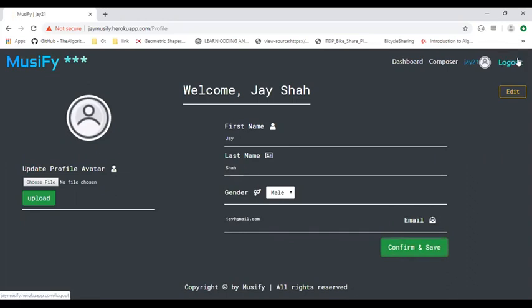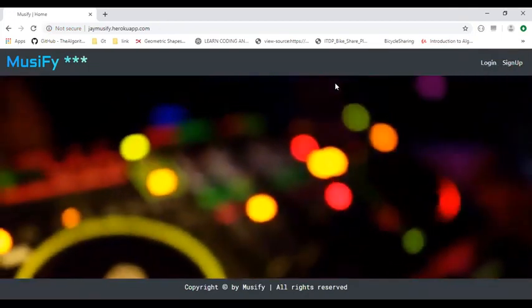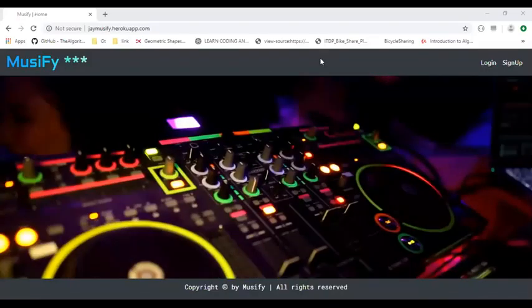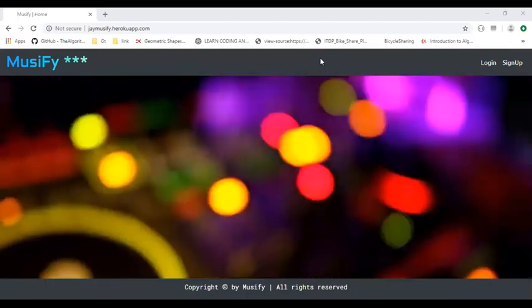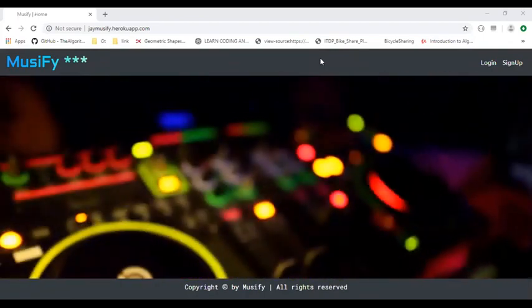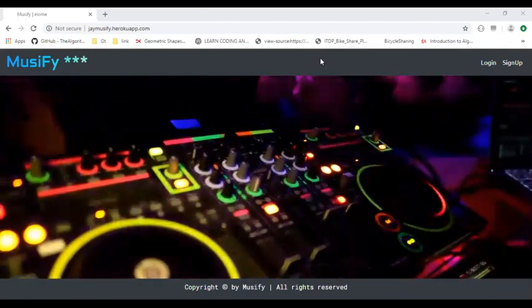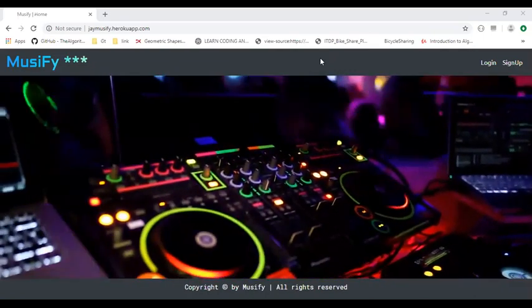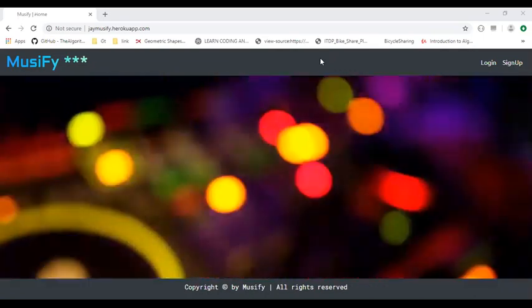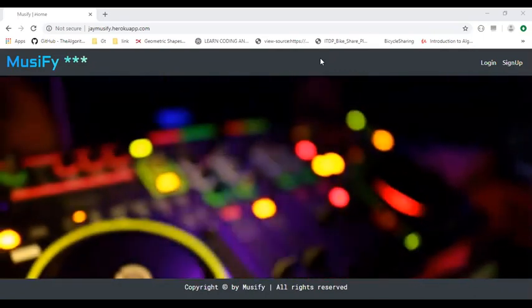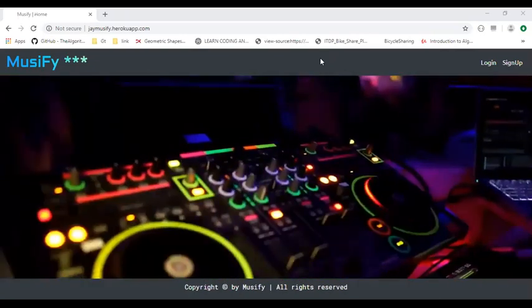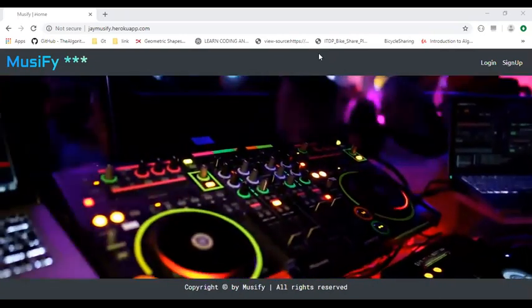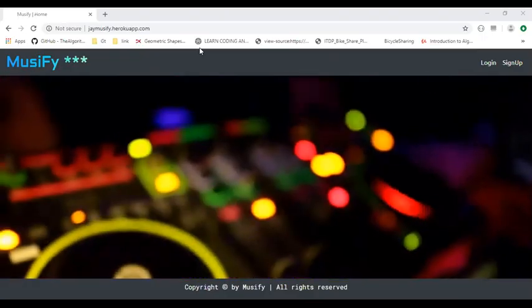Now we log out of this web app. We could further improve the Musify web app by improving the UI and refactoring the code to optimize it for speed and performance. We would also like to add more features as well as create a mobile version for this app. Thank you.